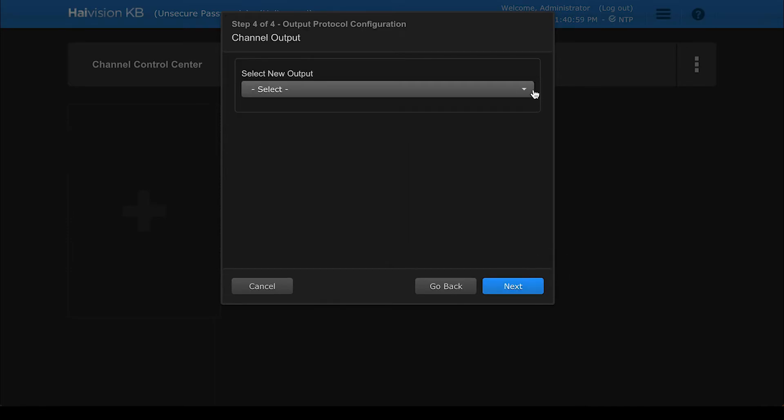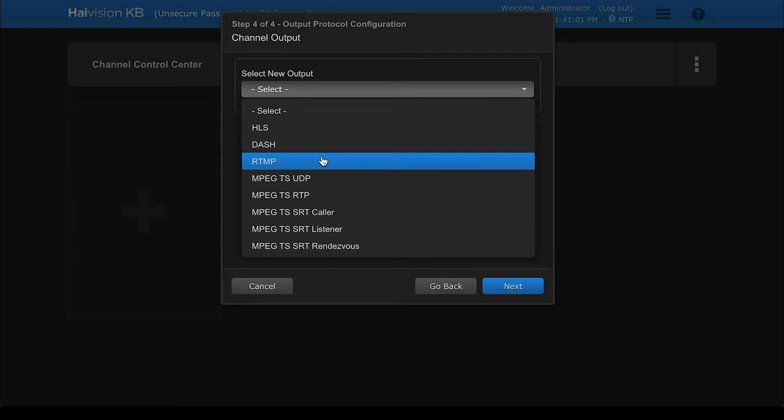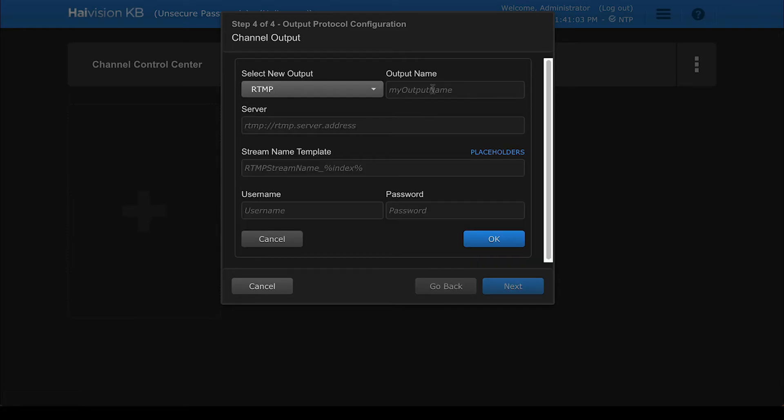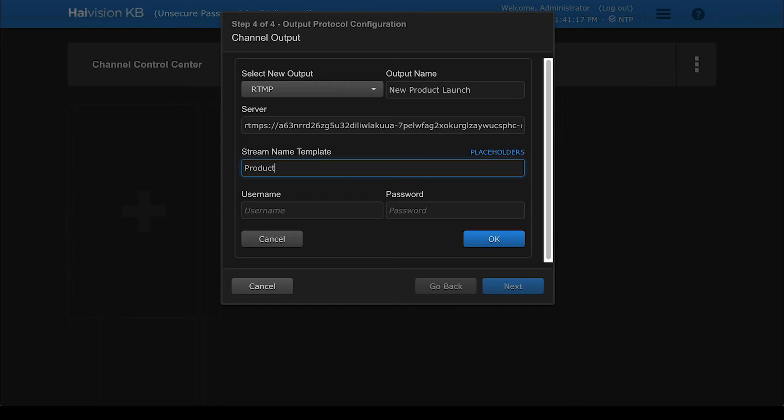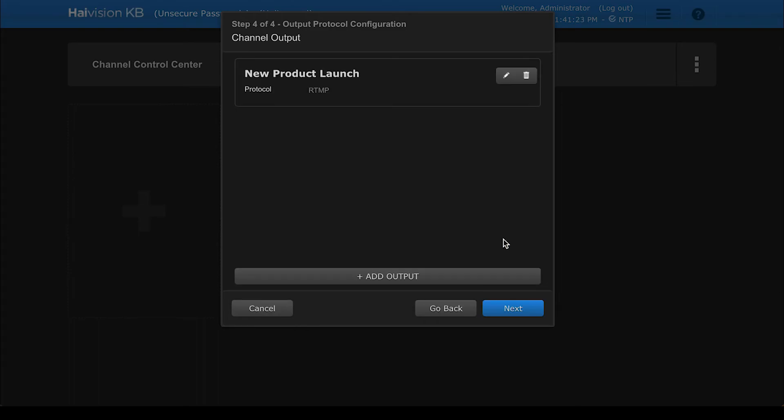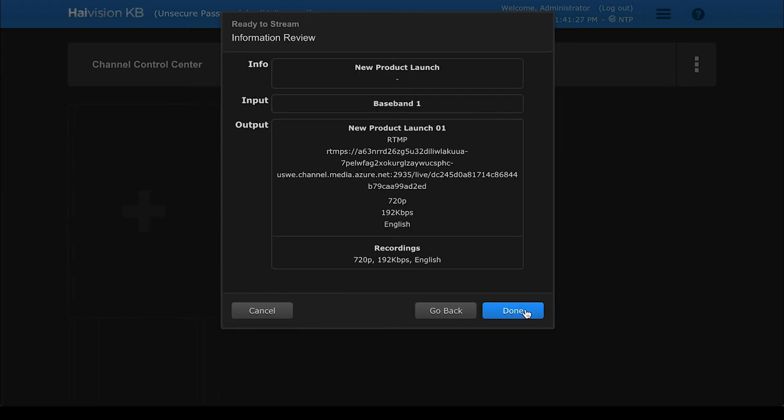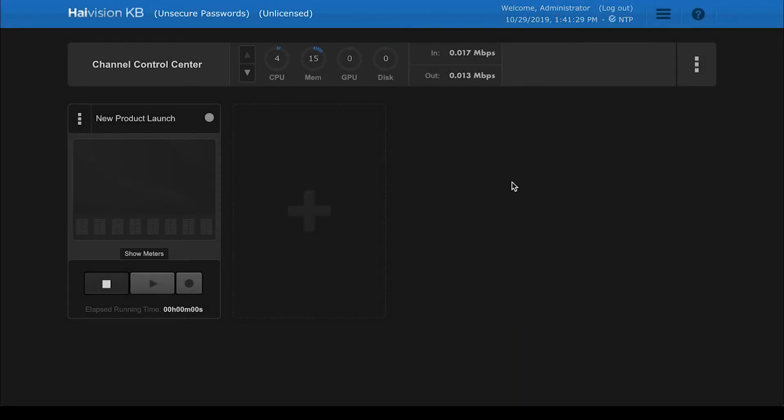In the channel output step, choose RTMP, including the stream name, then paste the URL from Teams. Once completed, click on the play icon to start streaming the channel from the KB Encoder. You'll see the indicator light turn green.